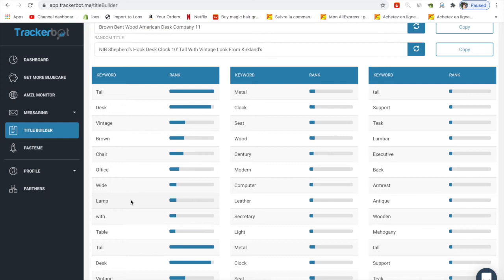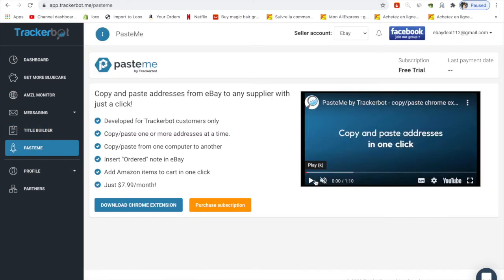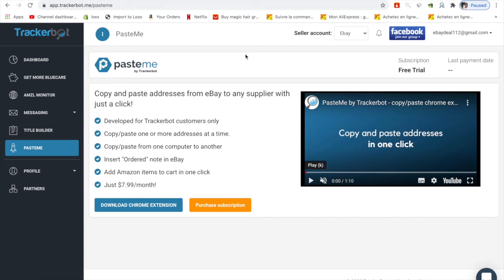I want to talk about PasteMe. You also have a free trial here and there's a video talking about how you can copy and paste addresses in one click. You can see the price is just 7.99 euros per month, so it's nearly 8 dollars per month.